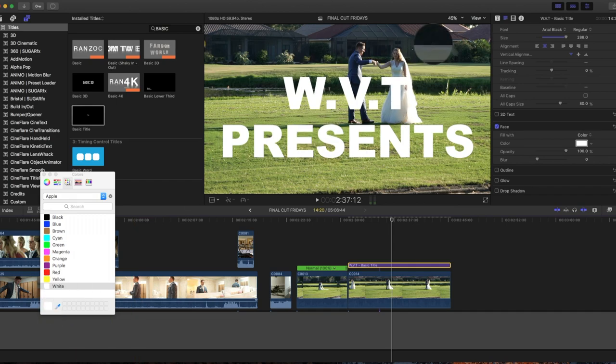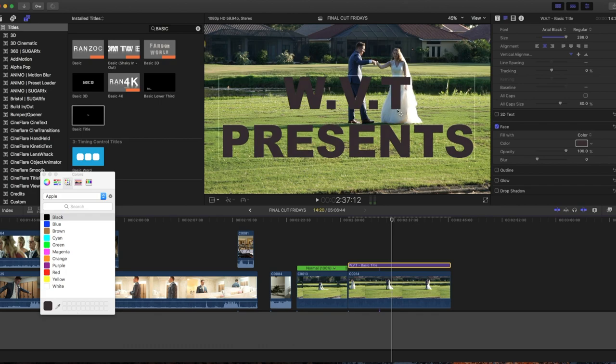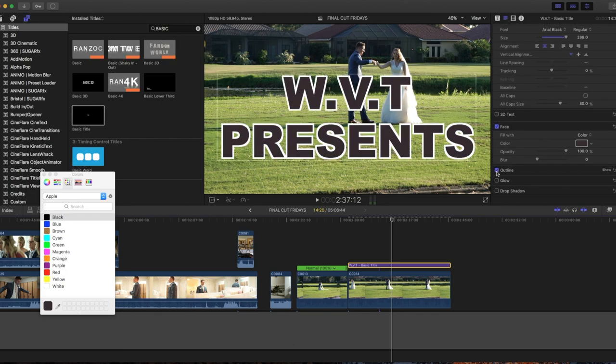You can choose any color you want. Just click this pen thing and go on the part of the video you want to match the color. Let's do the roof - there we go. Then you want to put an outline here. See, it makes it look even better.